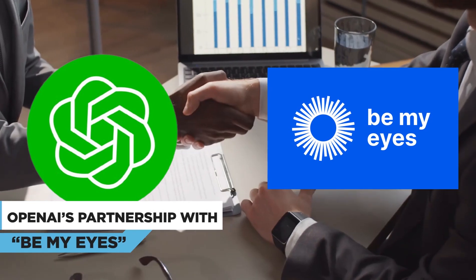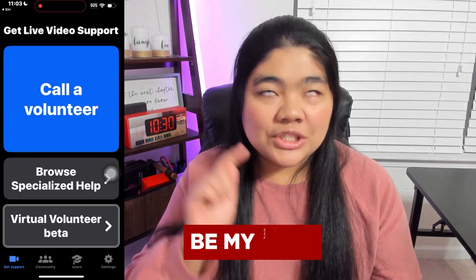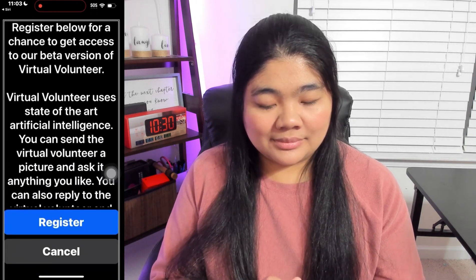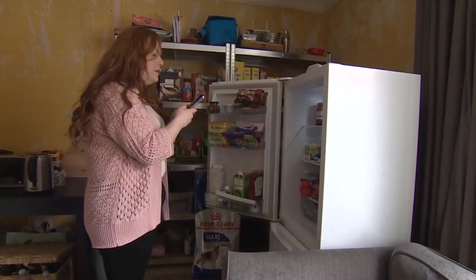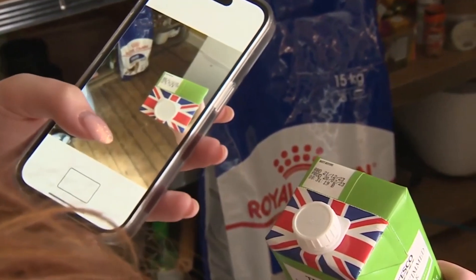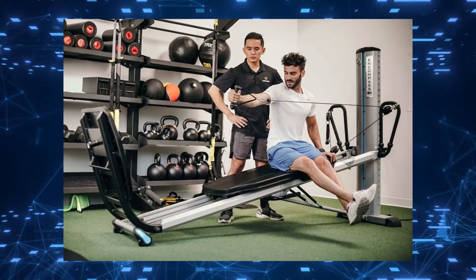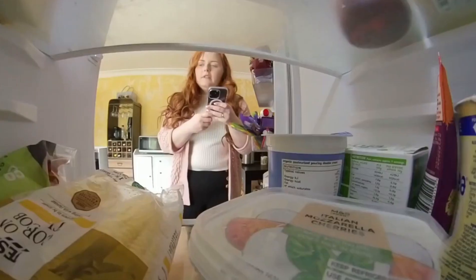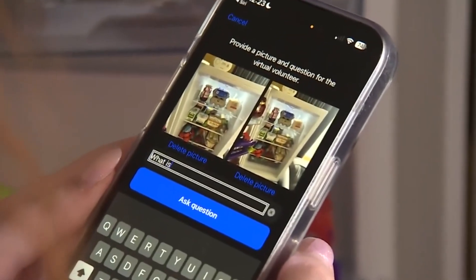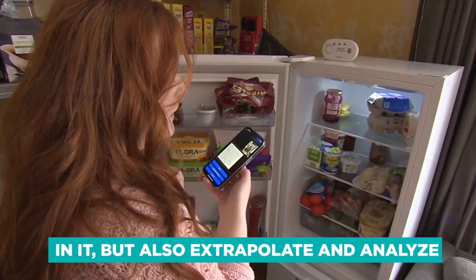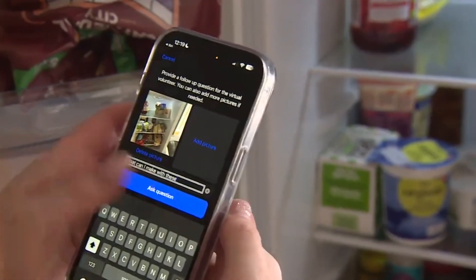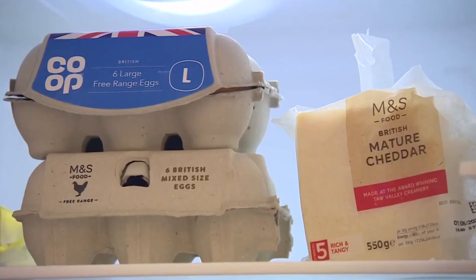OpenAI also announced partnering with Be My Eyes, a mobile application designed for individuals with visual impairments. By integrating GPT-4 into the app, users will be able to capture images of their surroundings and receive detailed descriptions from the AI — allowing them to identify various objects such as dresses, plants, and gym equipment, and even read maps. For example, if a user sends a picture of the inside of their refrigerator, the virtual volunteer will not only correctly identify what's in it, but also extrapolate what could be prepared with those ingredients, offer recipes, and send a step-by-step guide on how to make them.